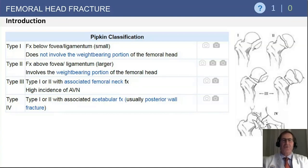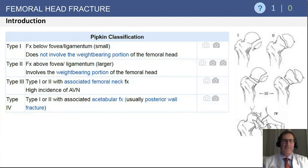This is the PIPKIN fracture classification, which you will likely see tested. Fracture types one and two involve whether the fracture fragment extends above or below the fovea — type two is above the fovea. PIPKIN type three is associated with a femoral neck fracture, and in that circumstance both the head and neck fractures need to be stabilized.